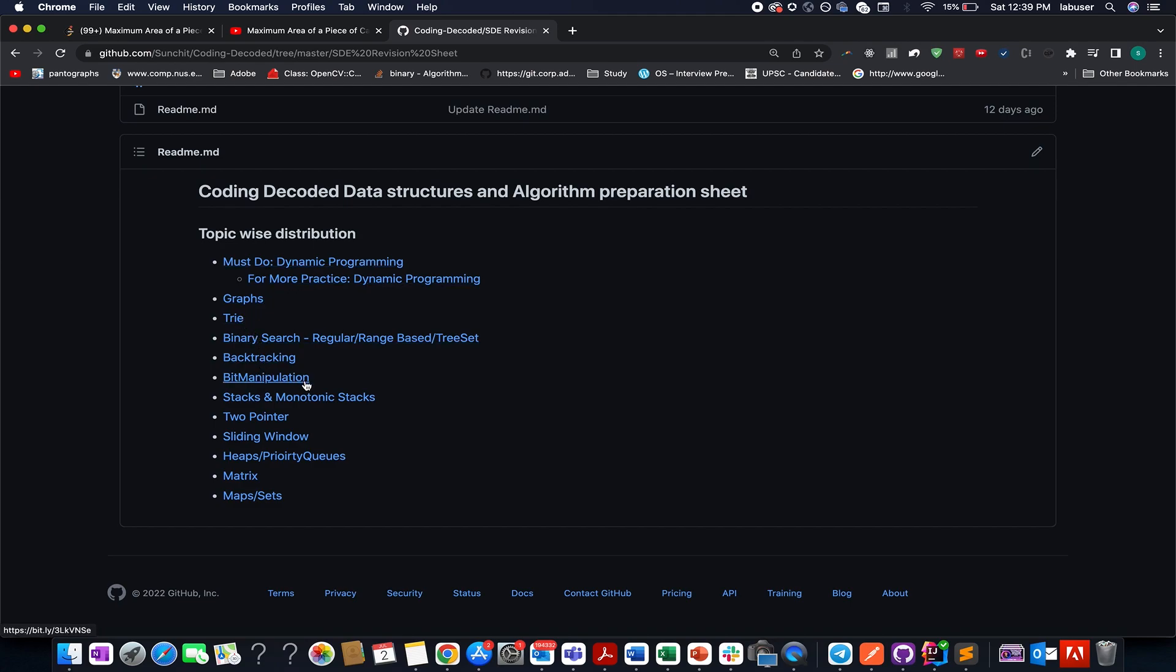monotonic stacks, two pointer, priority queues, heaps and matrices. And if you check out any of these sheets, you will find two important things here.